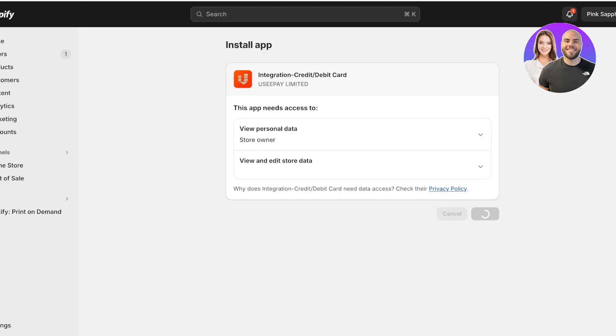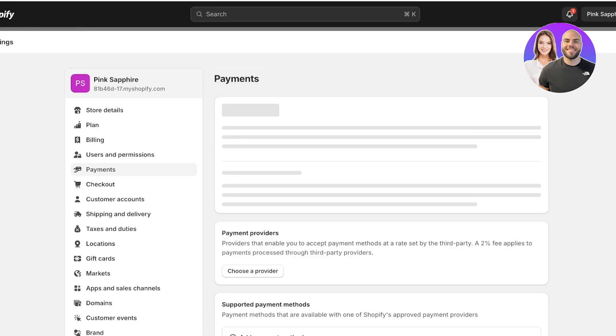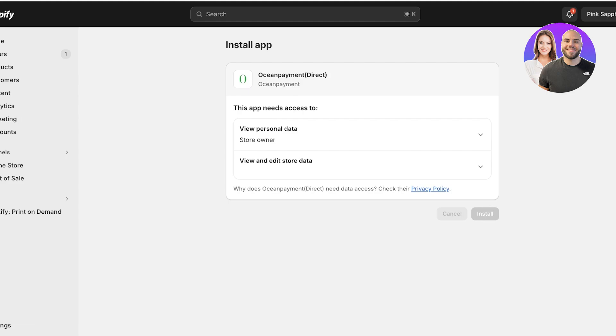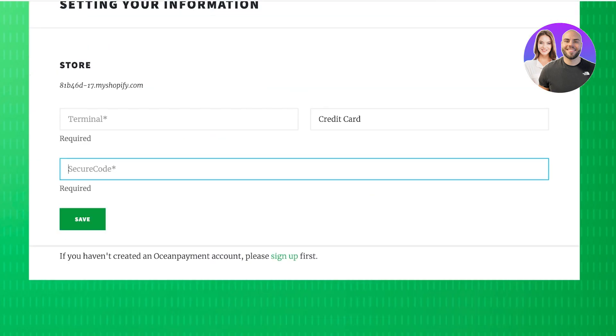For example, I'll click on Use Pay and then click Install. Once I click Install I'm led to the installation page and click Install once more. Then I can go into Use Pay and add my primary domain and merchant ID for my Shopify store. For any other provider such as Integration or Ocean Pay Direct, it's pretty much the same process — you enter your basic business information, confirm or install it, and it leads you to your secure payment gateway and terminal. If you don't have an Ocean Payment account, click Sign Up.